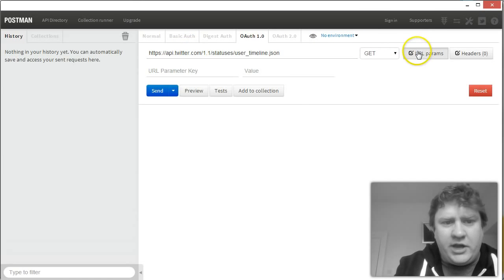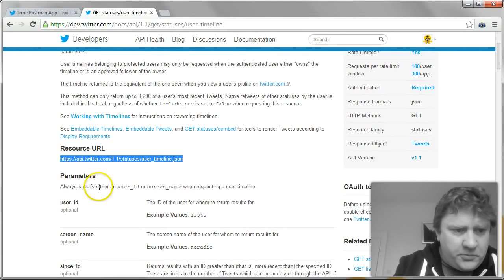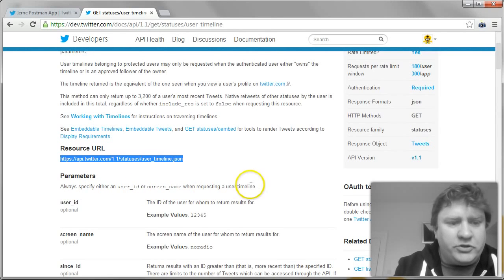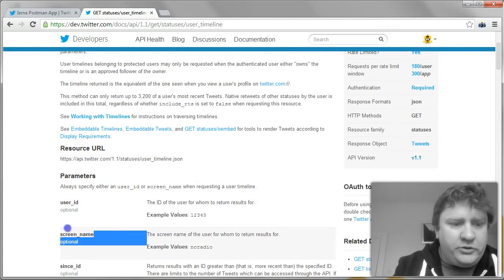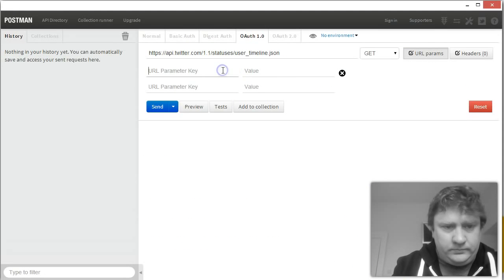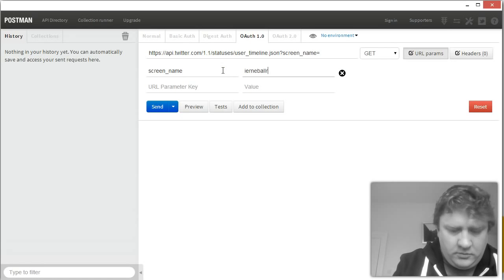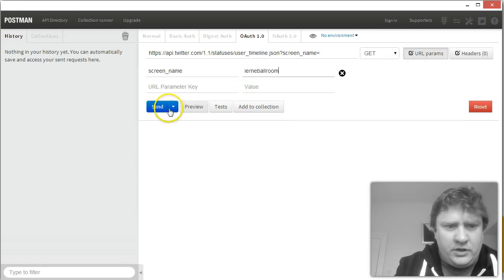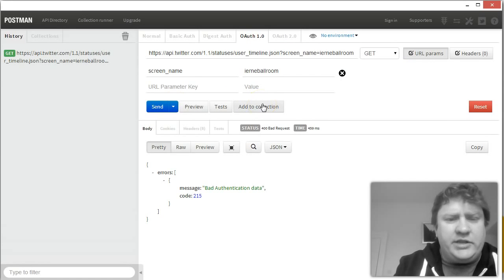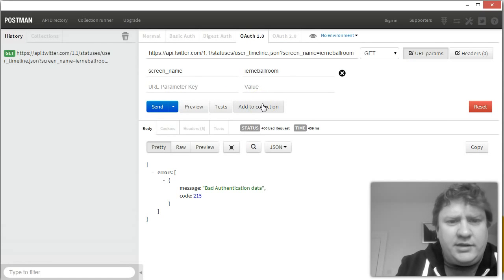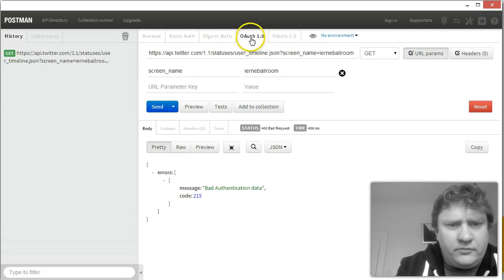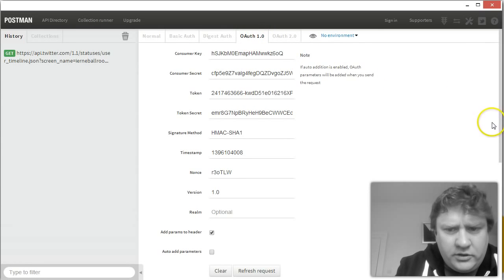We're also going to add at least one parameter. Because it says here, always specify either a user ID or screen name when requesting a user timeline. So we'll use screen name, which is iEarnBallroom. Now if we hit send, it's telling us we've bad authentication data. So let's have a quick look and see what we've done wrong.